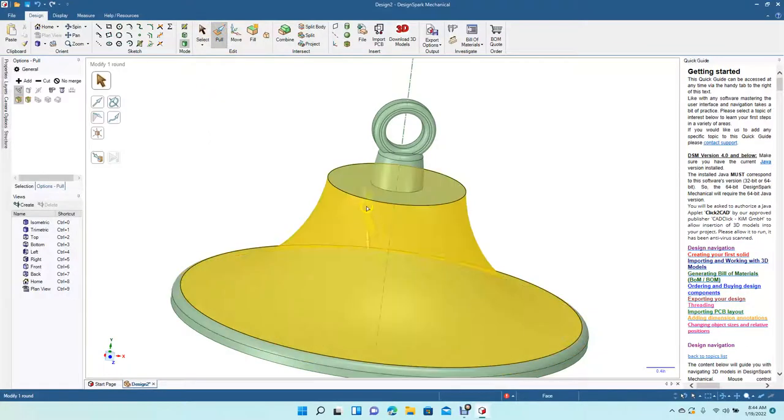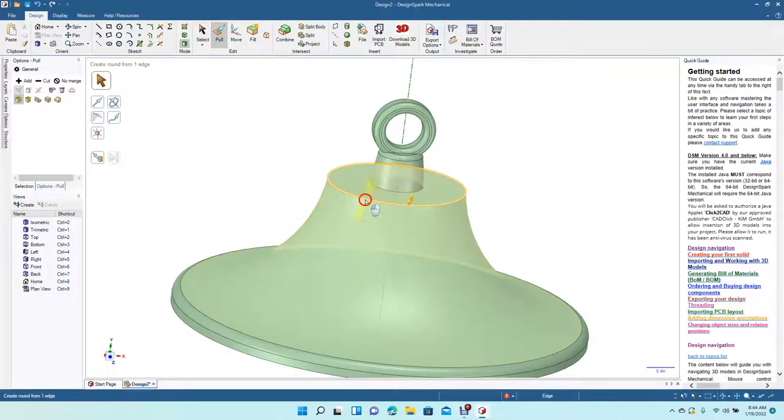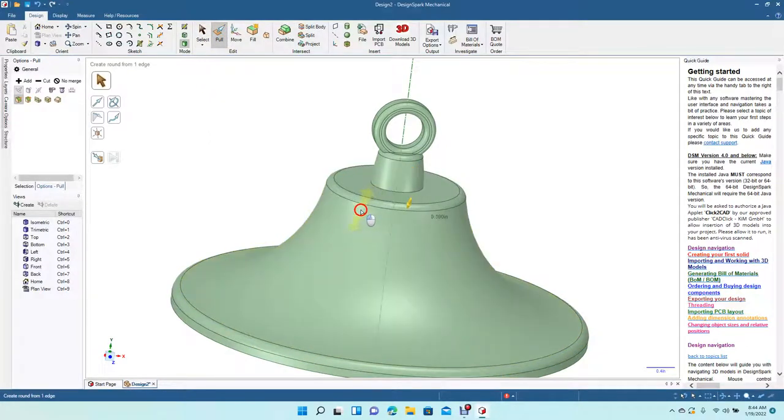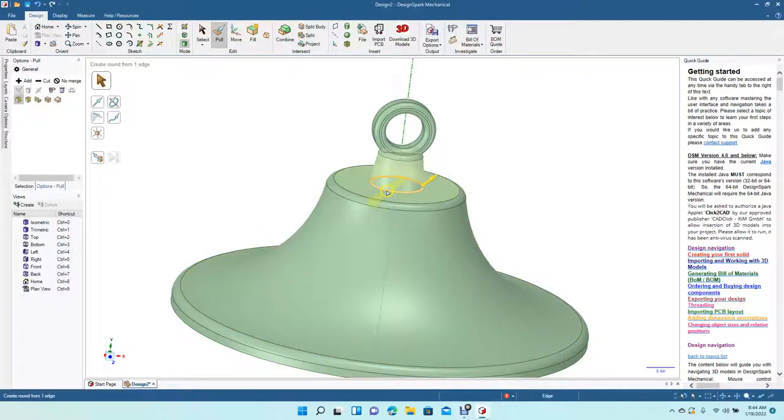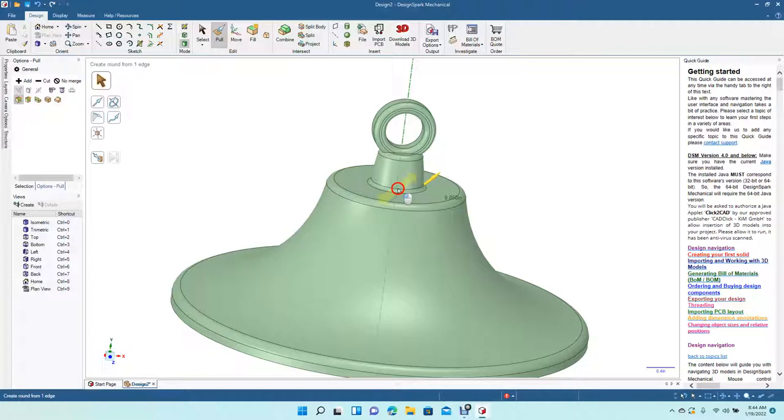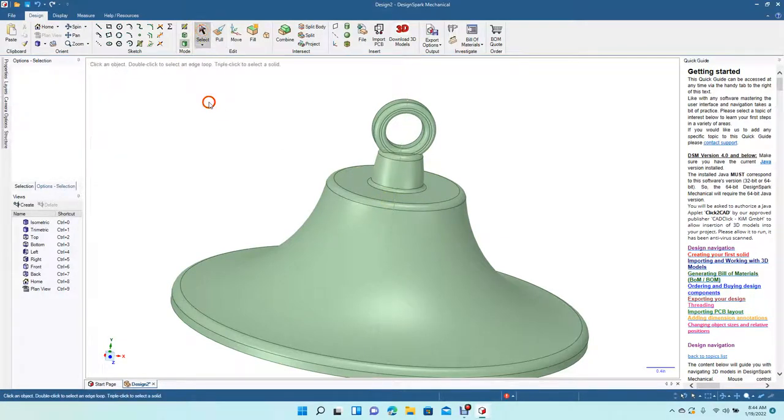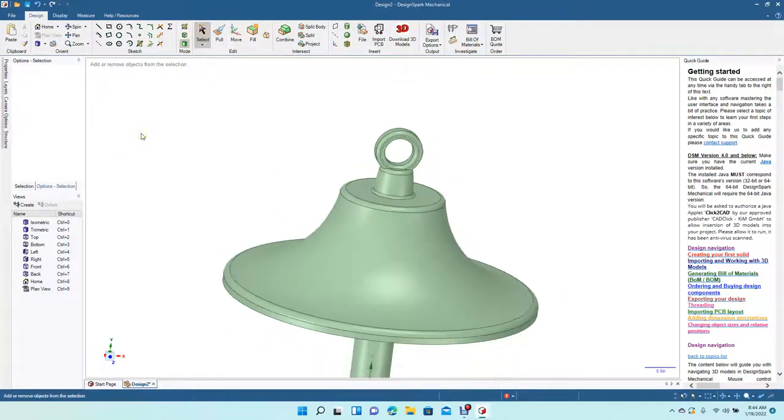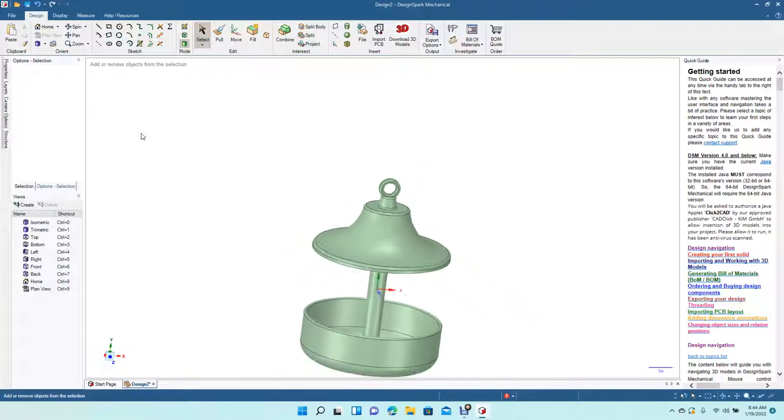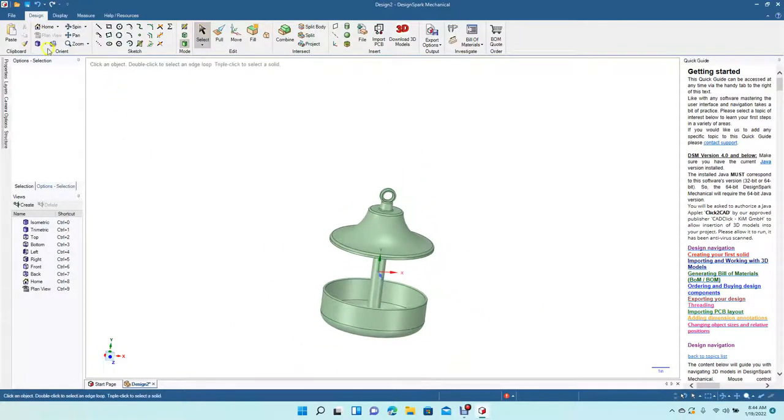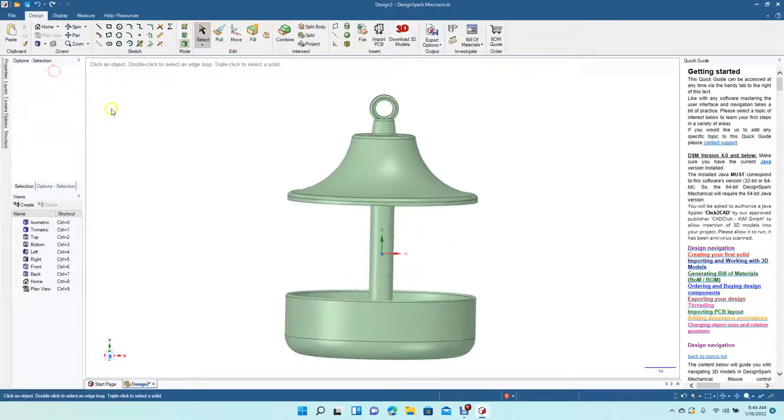Let's add a fillet to here, 0.1. Add a fillet to here, 0.5. That's going to be it. Let's go to top.